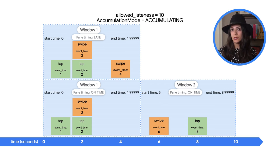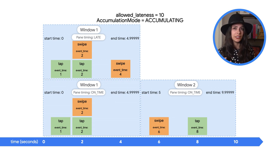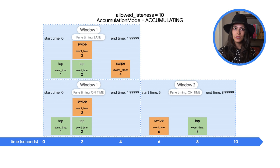Instead of just passing along the new data, Beam will pass along the entire aggregation as a replacement for the previous window pane.